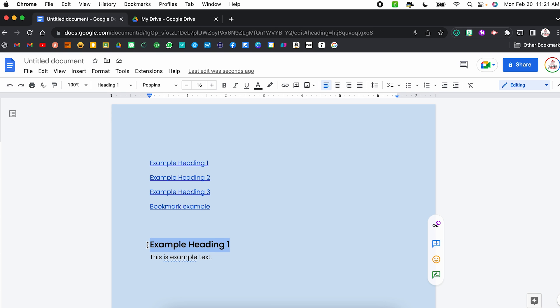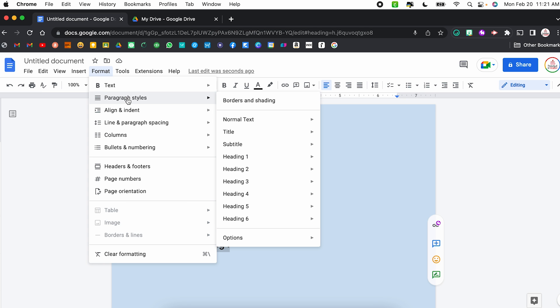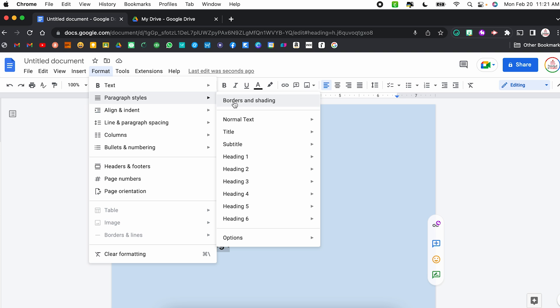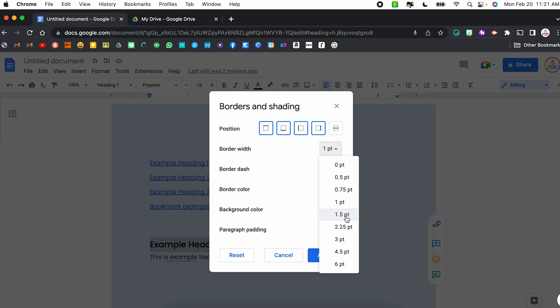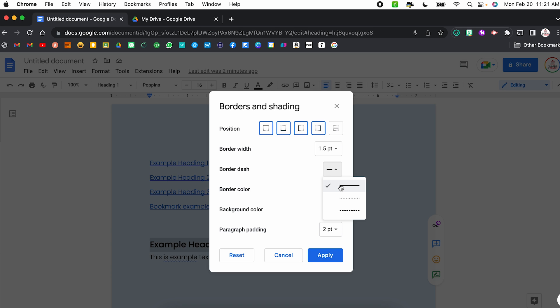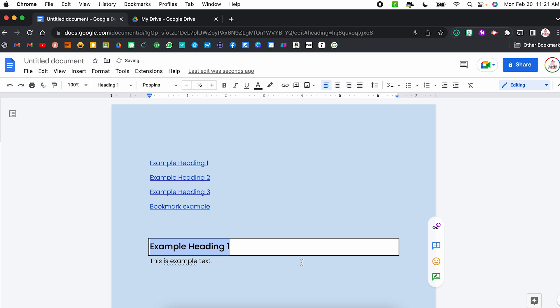Another thing related to document design is adding borders around sections of text. I've previously done a workaround using a table, but there's another way. With my text highlighted, I'll go to Format, hover over Paragraph Styles, and select Borders and Shading. I can choose a full border by selecting all four sides, or just the top and bottom, or just the bottom. I can change the border width — say 1.5 points — change it from solid to dashed or dotted, and change the border color and background color.